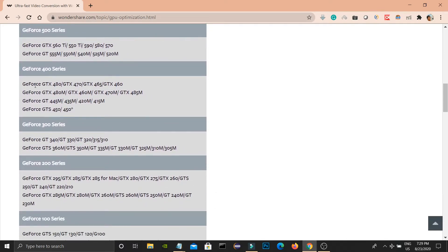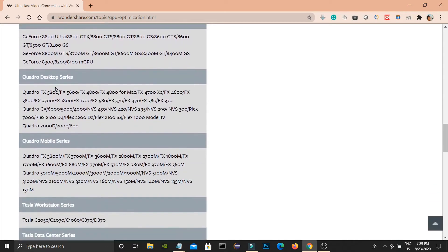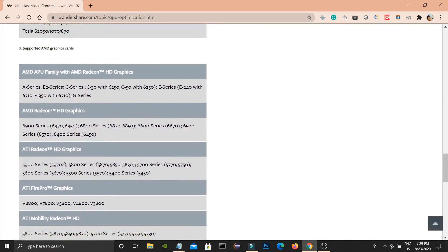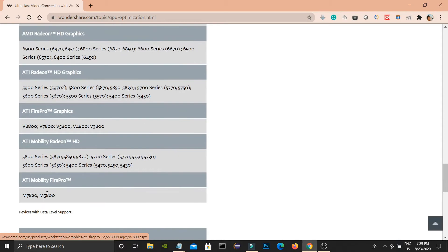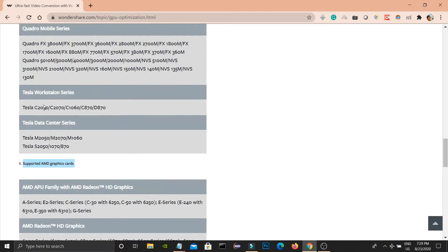See here, they have listed the supported GPU drivers. Please check whether your GPU is supported or not from this list.